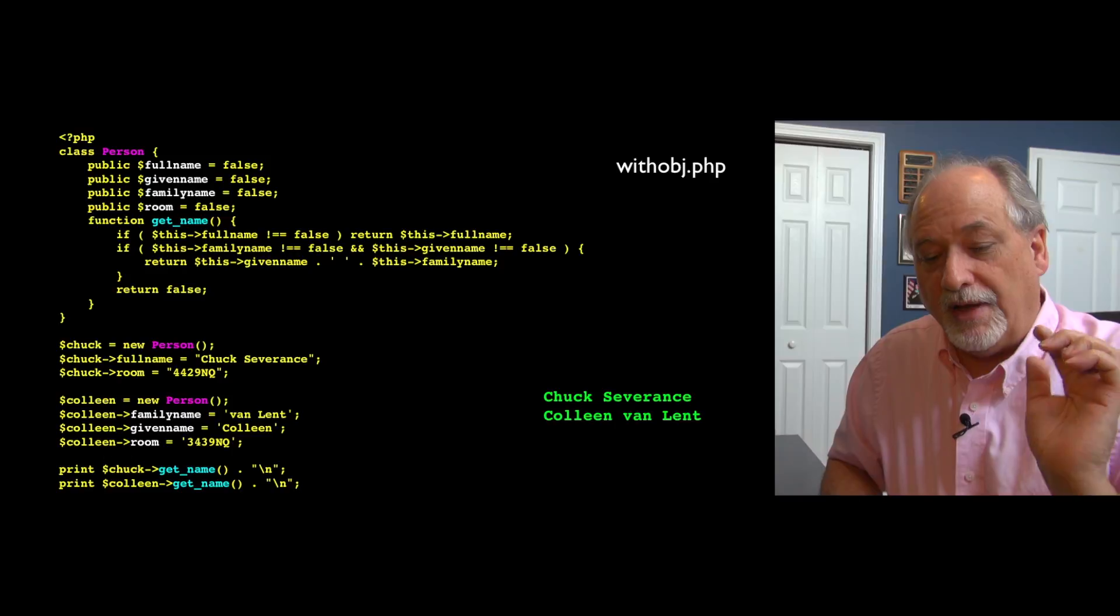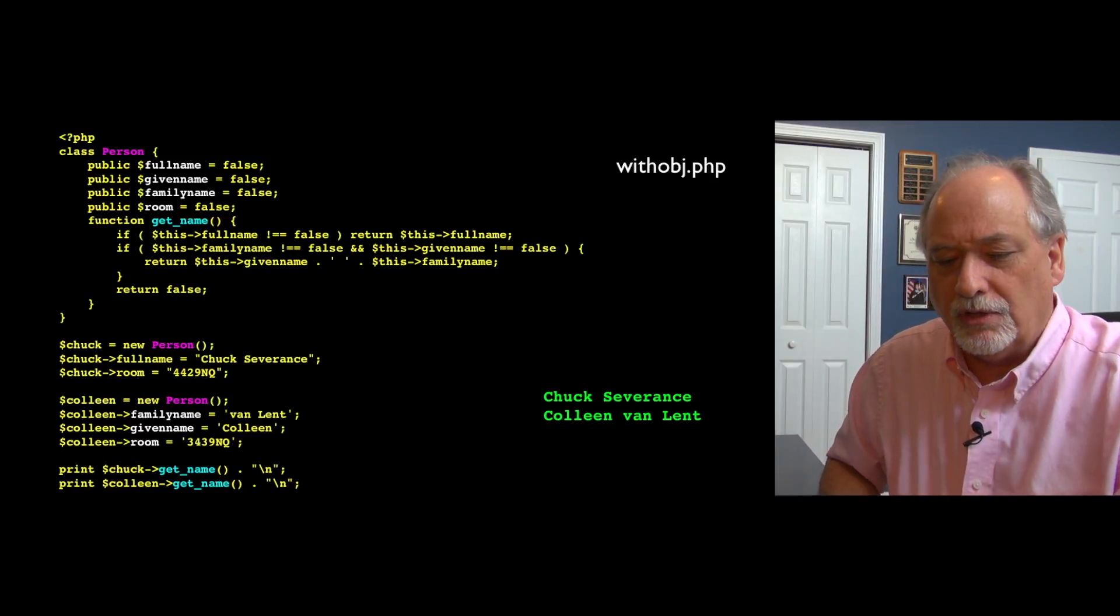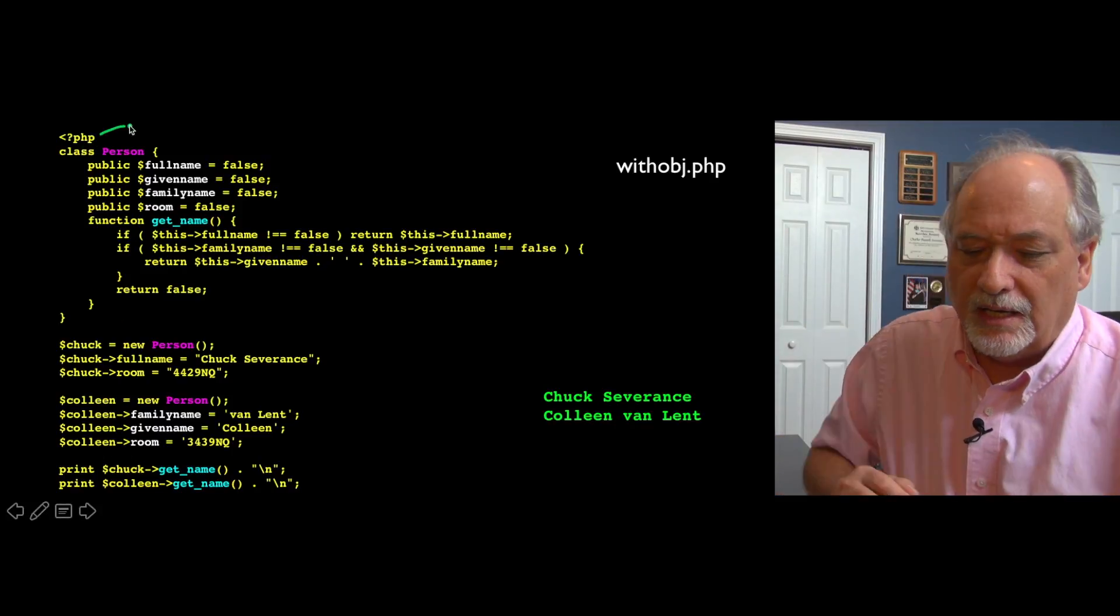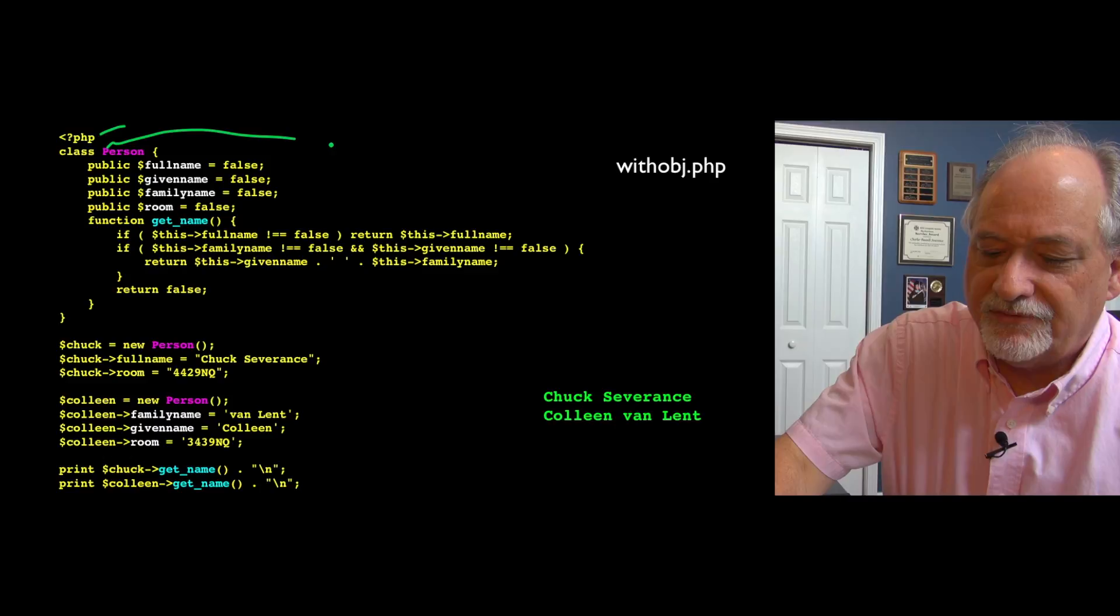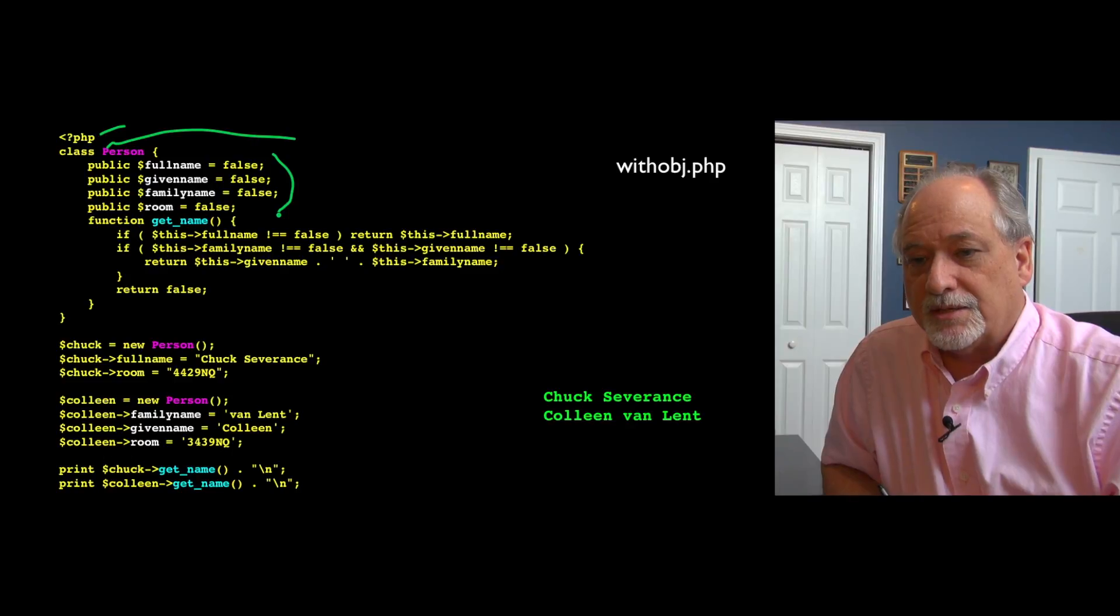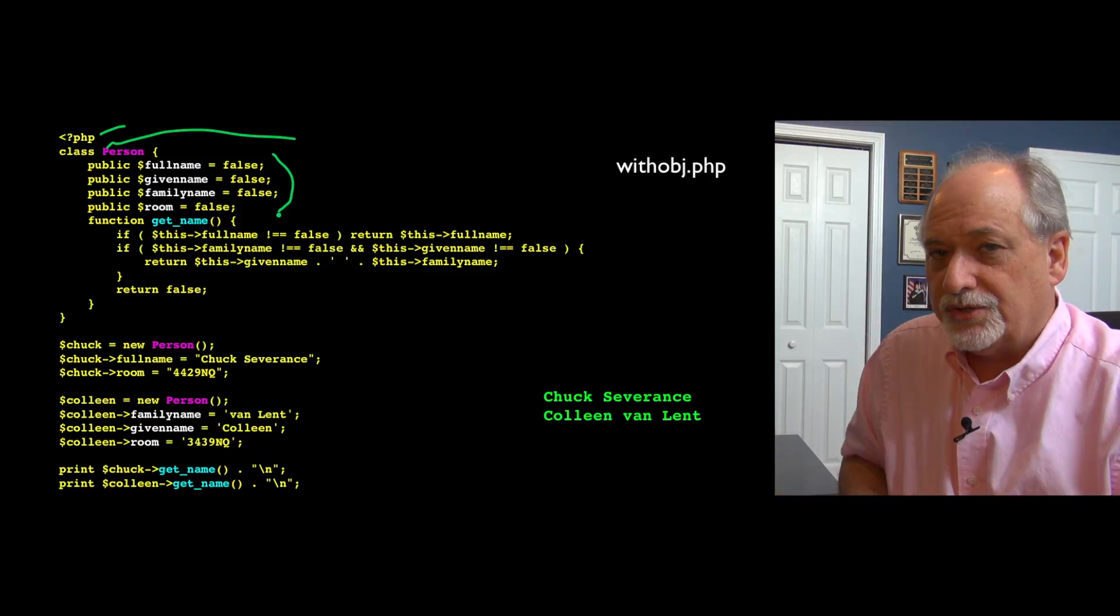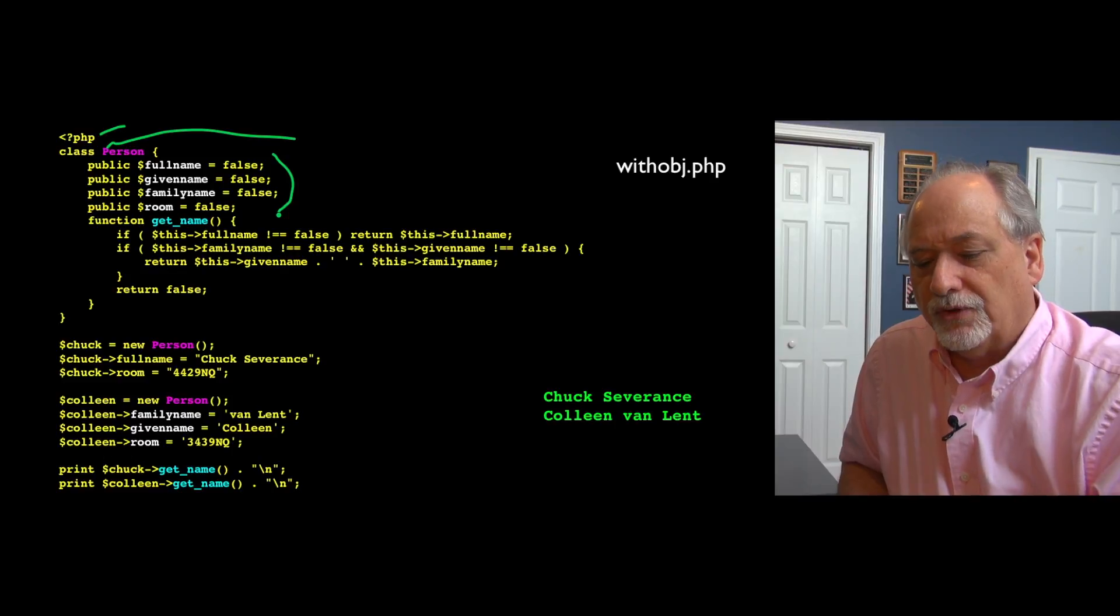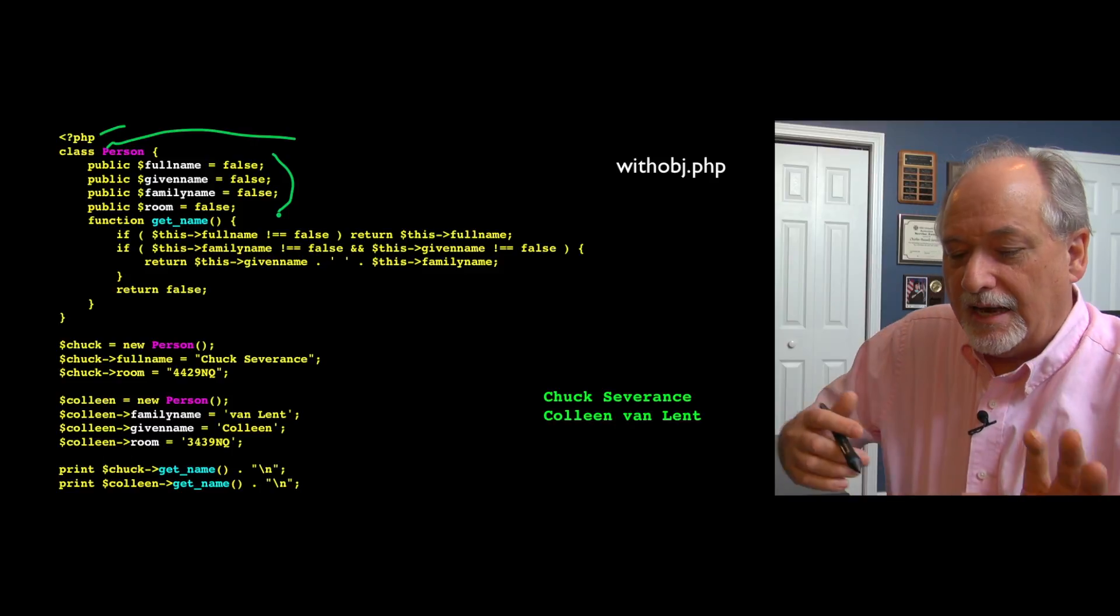This introduces the notion of attributes. We are making a new class. We have a new keyword called class. That's like the word function, except we're telling it we're beginning a new class. We're going to create a class called person, open curly brace. Then we can have some variables in here. What public means is this variable can be accessed by code that's outside the class, not just inside the class. We're going to have a full name, a given name. Now you'll notice these are not strings. We're not really making an array here, we're making an object. So full name, given name, and family name, and then room.